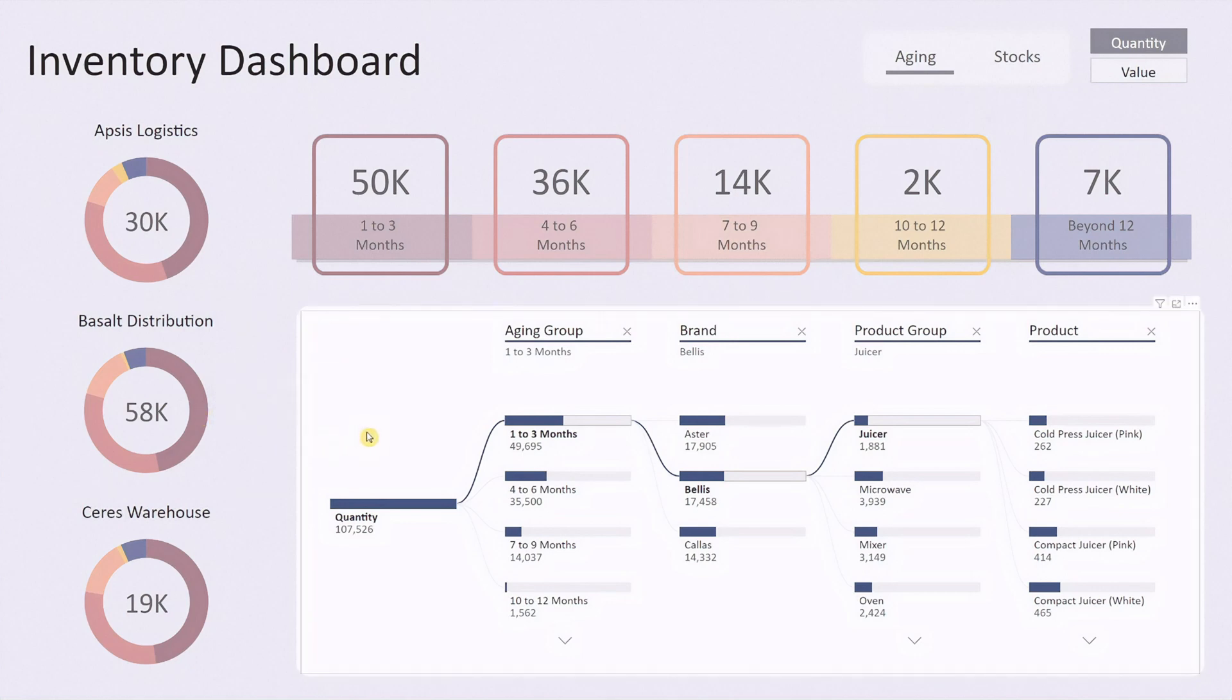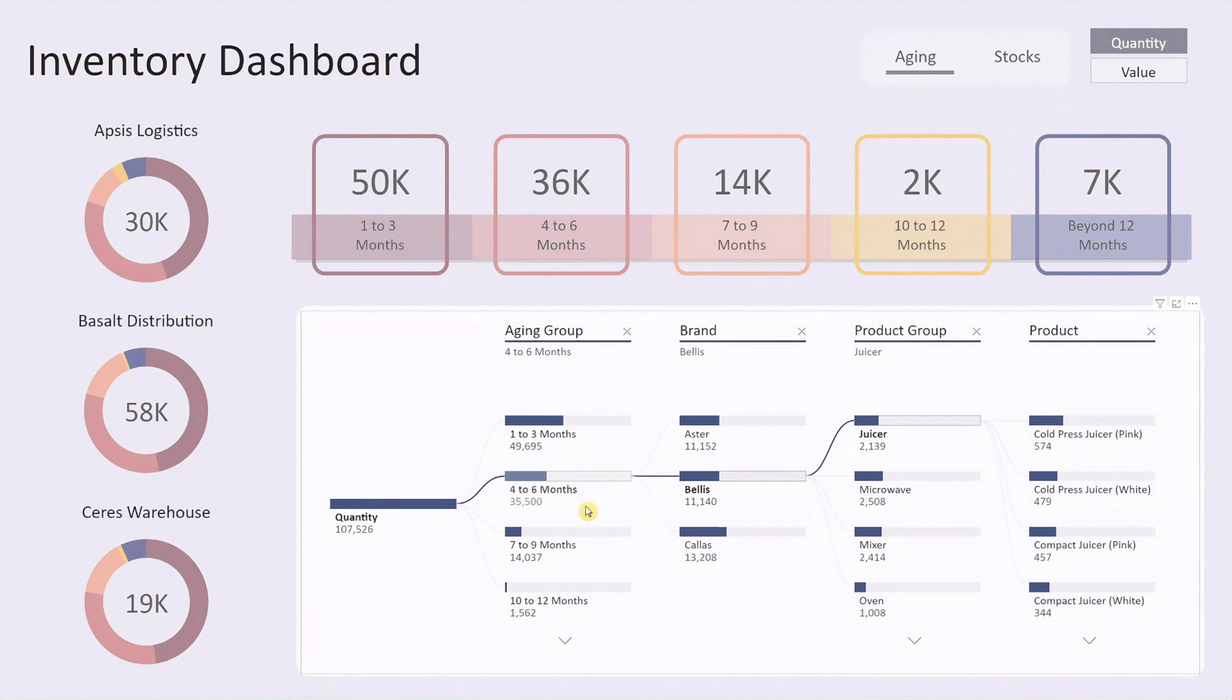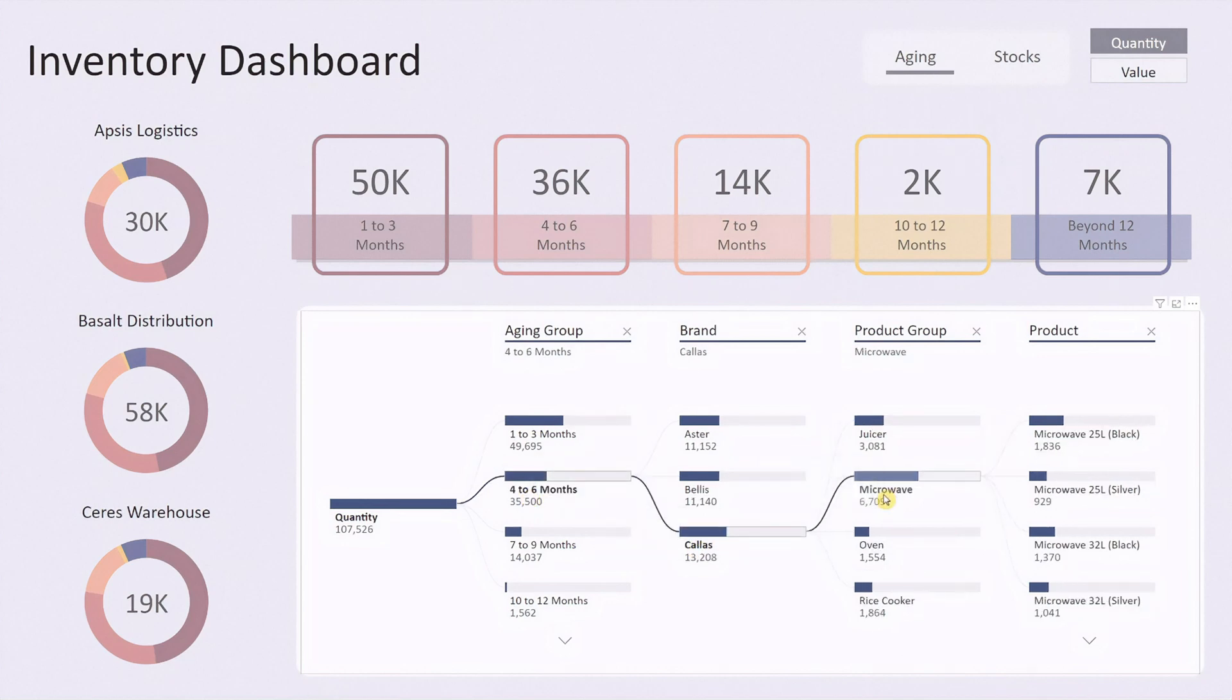Next to the pie charts is a decomposition chart. This chart displays the total inventory on the left and lets you drill down by age group, location, brand, product group, and specific products. It's a powerful way to uncover deeper insights into your stock distribution and inventory performance.